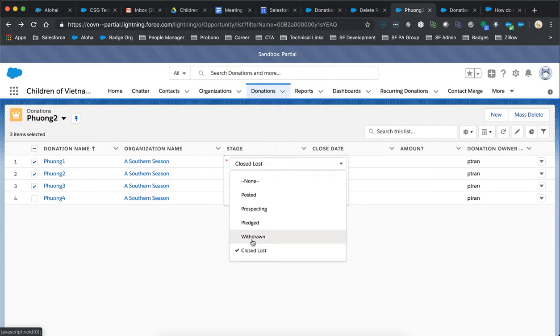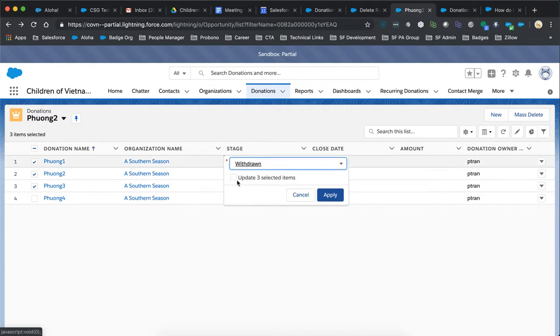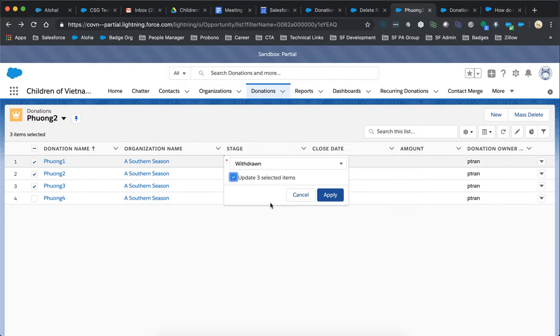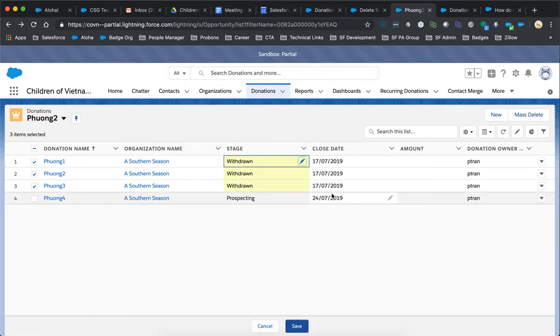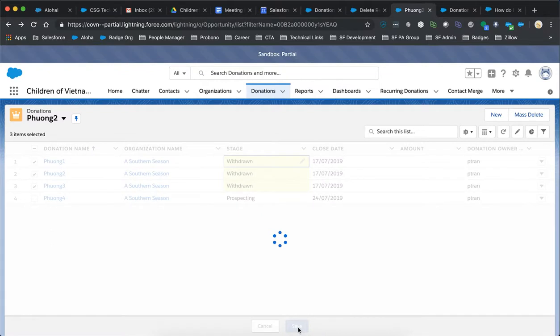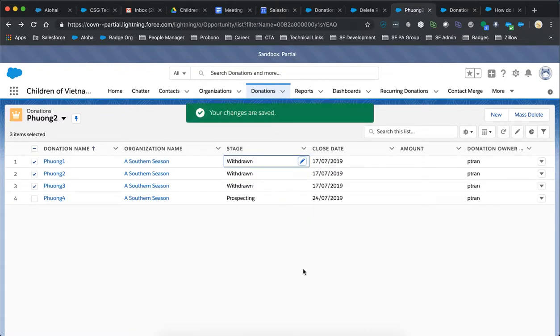So we'll change it to withdrawn and then you say update three items or if you want to just update this item, then you do that. If you want to update all three, you can update all three and save it. So that's the mass editing, mass updating feature.